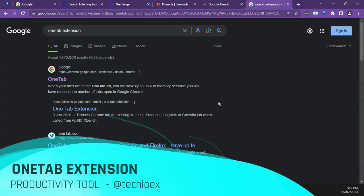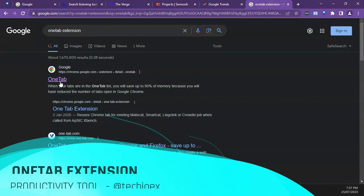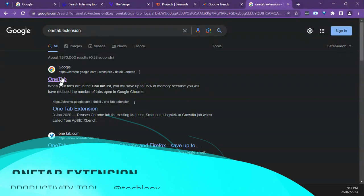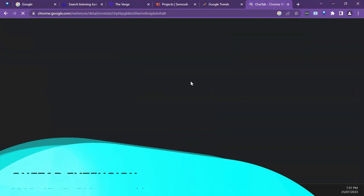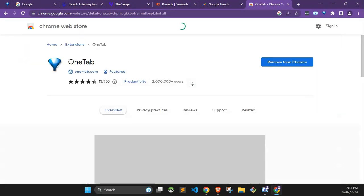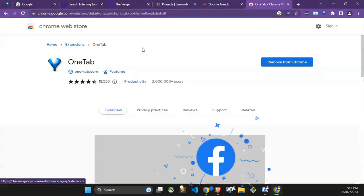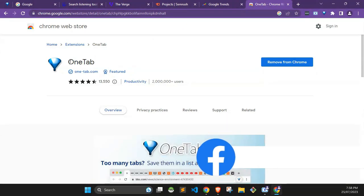First, all you have to do is just go to Google and type in OneTab extension, then click on the first one. For me, I've installed it before so it's not going to give me the opportunity to install again.